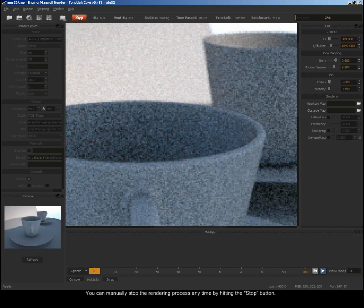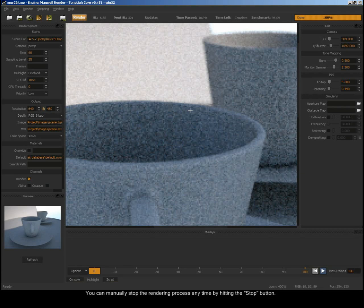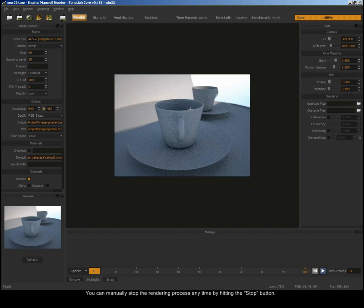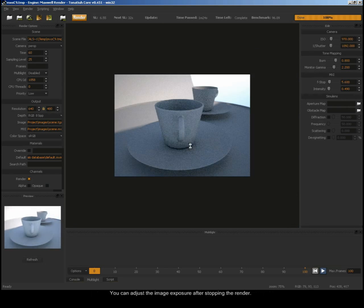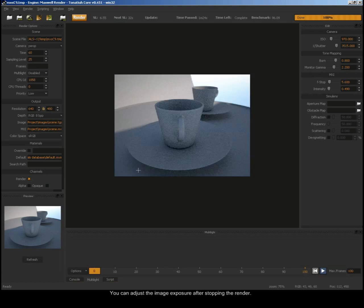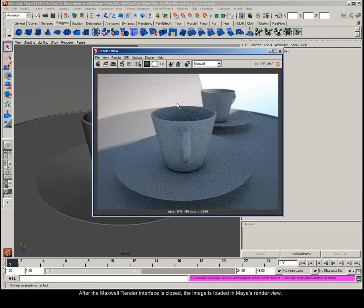You can manually stop the rendering process at any time by hitting the stop button. You can adjust the image exposure after stopping the render. After the Maxwell Render interface is closed, the image is loaded in Maya's render view.